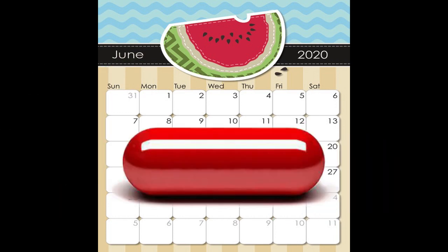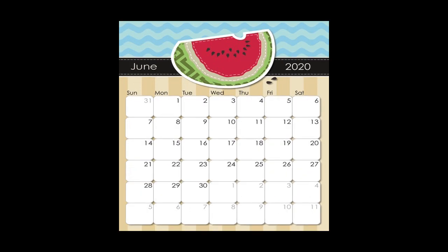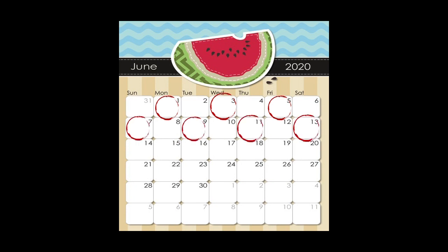Taking a pill at the same time every day is a relatively easy habit to get used to, but I have a pill that I need to take every other night, which means one week it's on Monday, Wednesday, and Friday, and the next week it's on Sunday, Tuesday, Thursday, and Saturday.